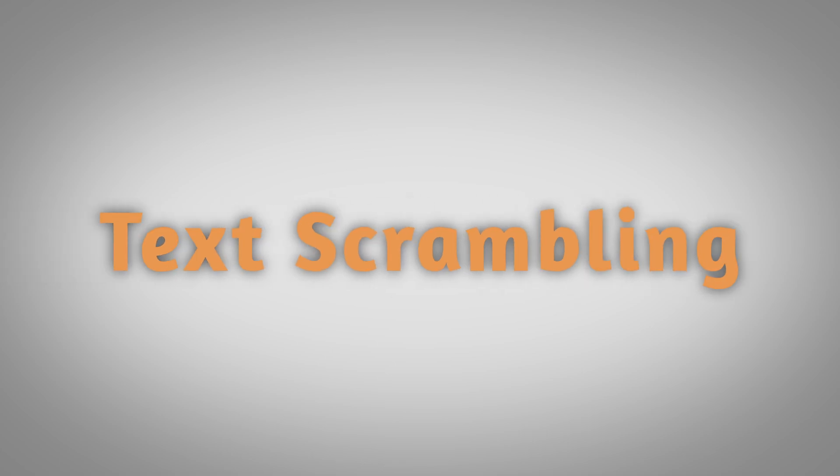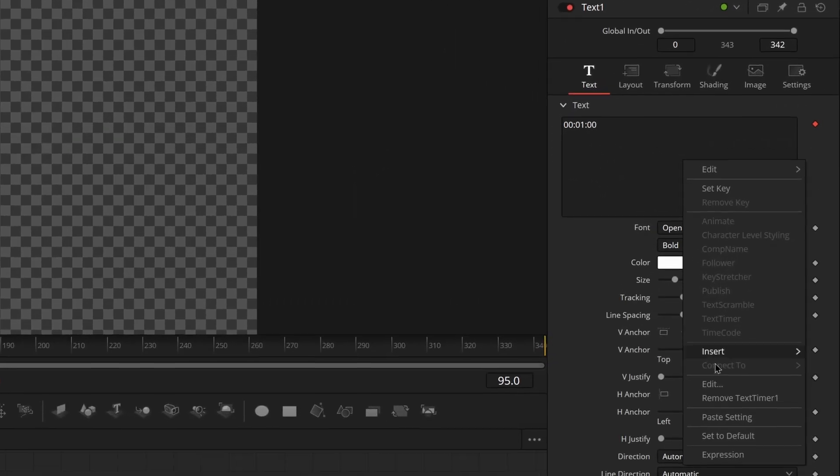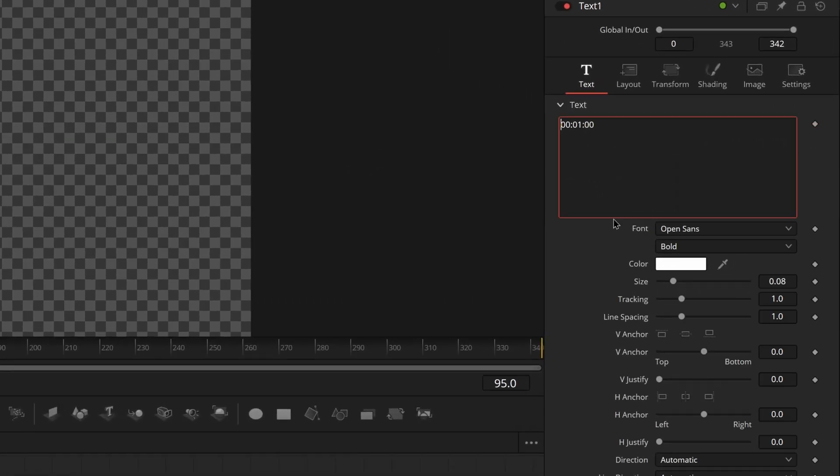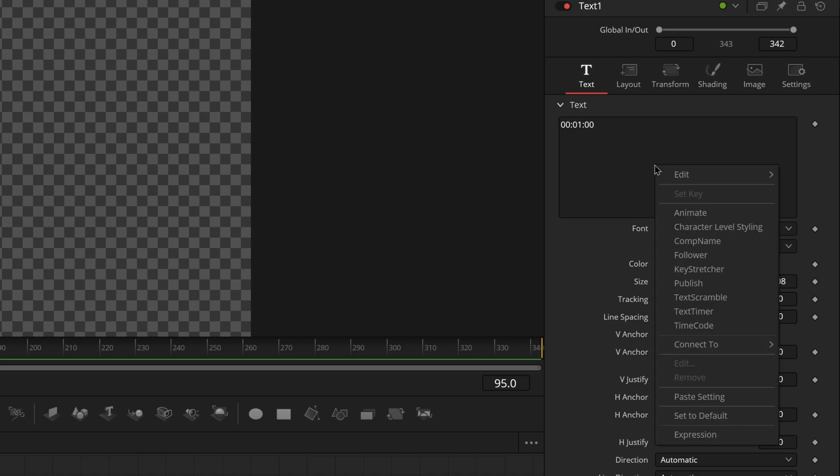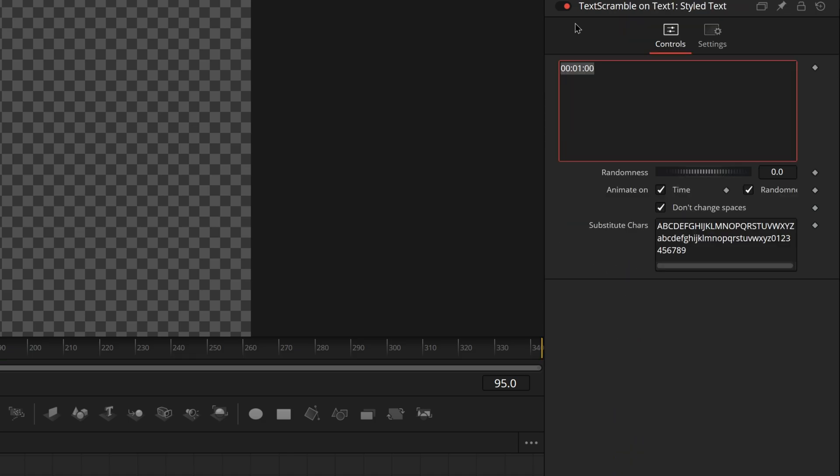Next up we have the text scrambling effect which is not as popular as the other effects I've mentioned but it's still nice to know because it's great if you want to use this as a part of another title that you're making. What you have to do is once again remove the previous modifier that we had on there and just find text scramble right above your timers.